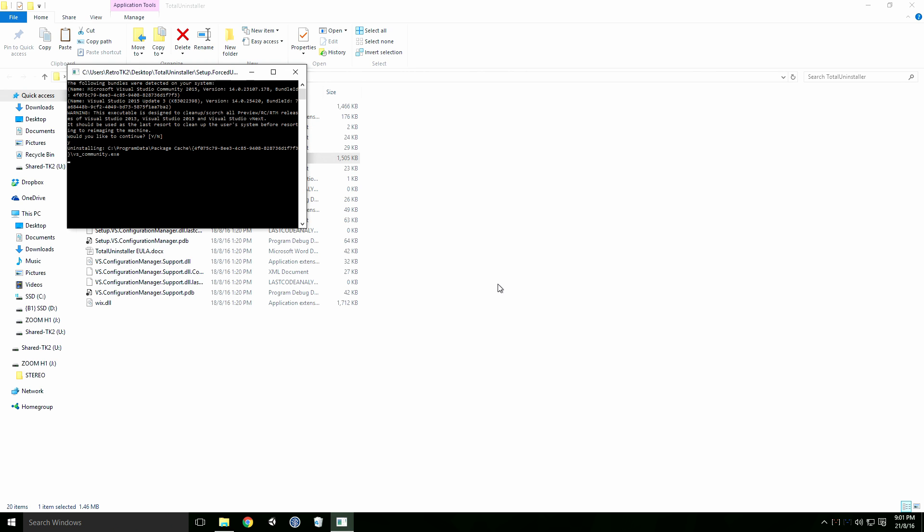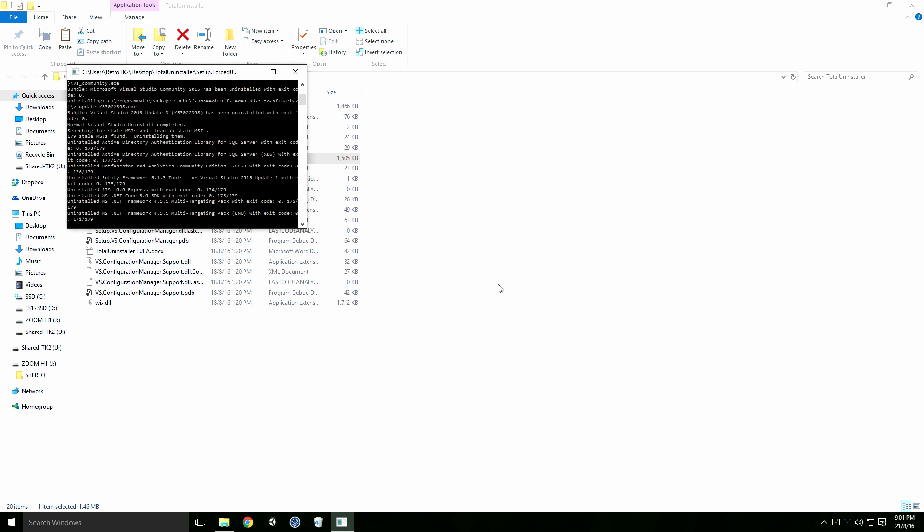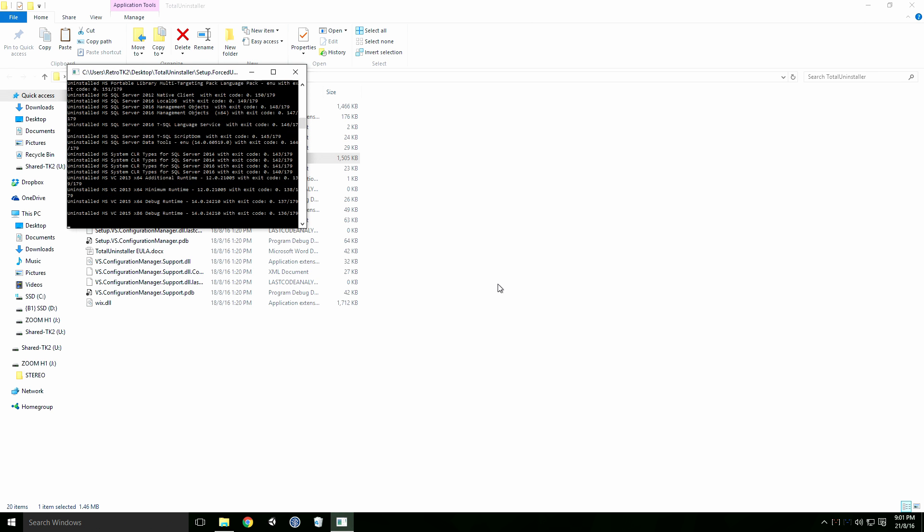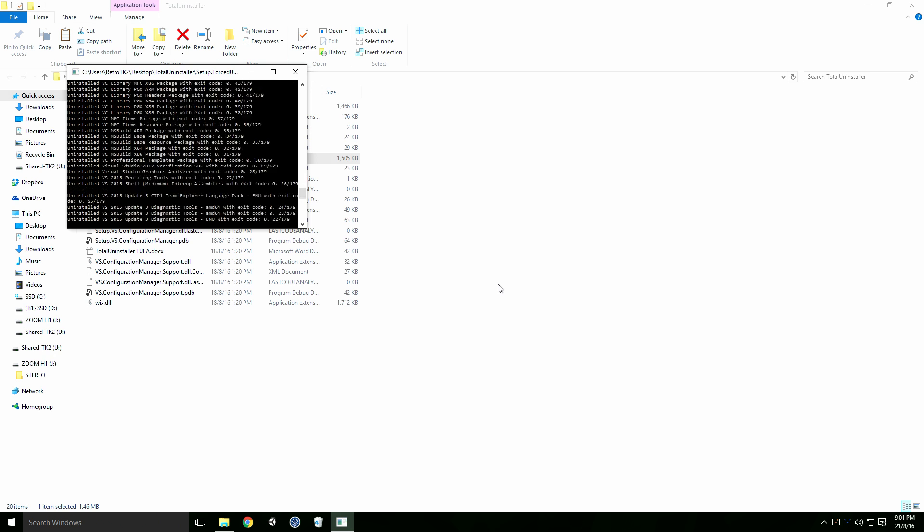It can take a bit of time to run it fully and your mileage may vary depending on how many versions of Visual Studio you have installed. The whole process took about half an hour for me to complete.